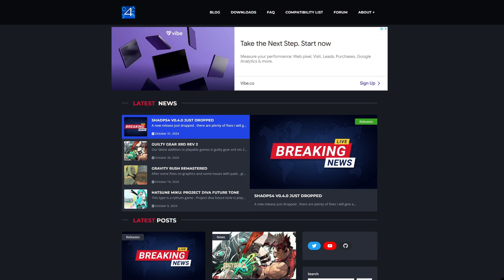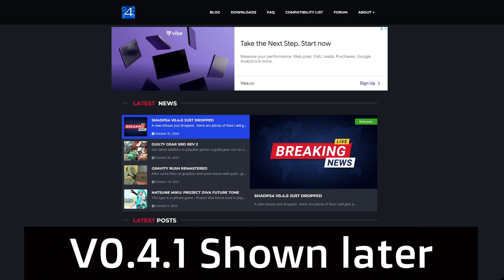As of the recording of this video, the latest version of this emulator is 0.4.0. The official site has the latest build, which is the same one you'll find on the GitHub page.